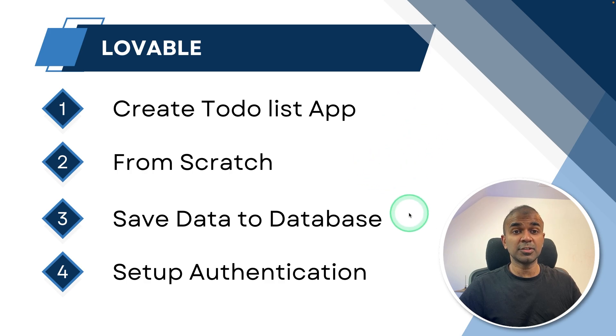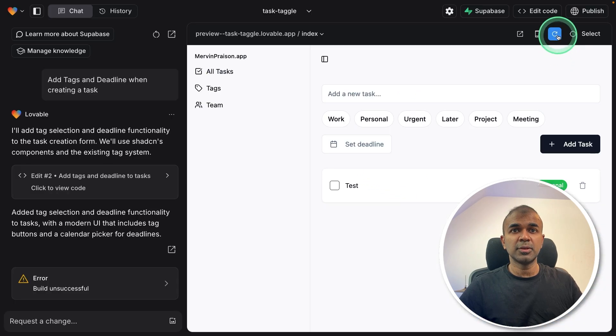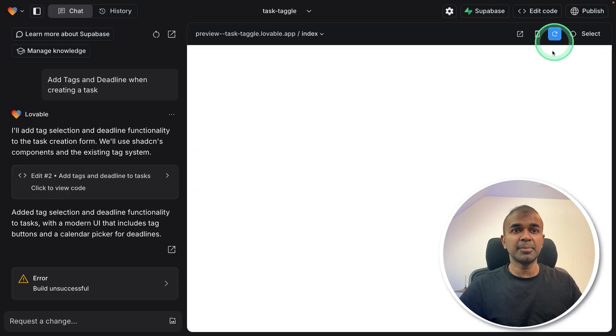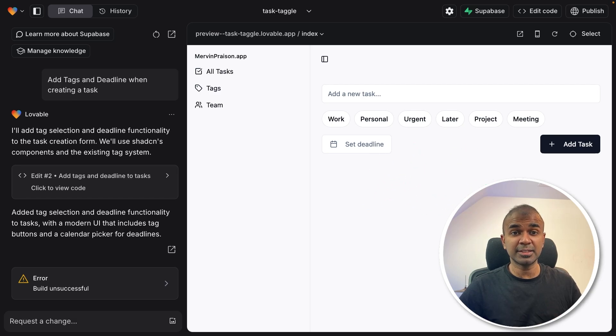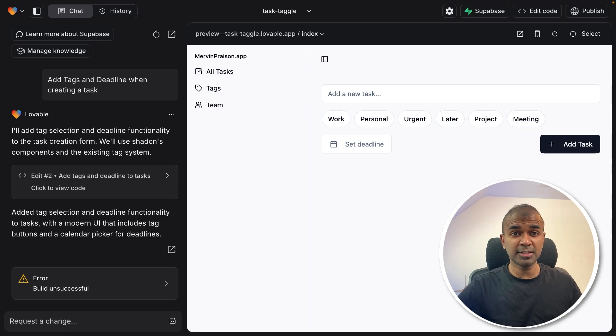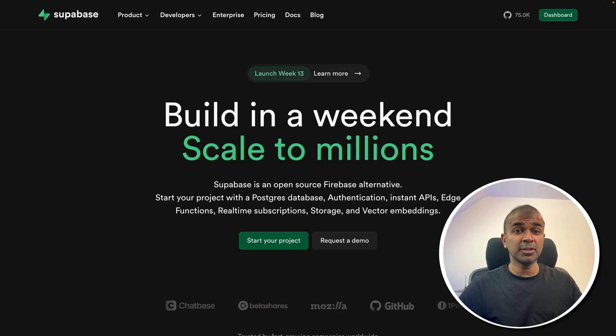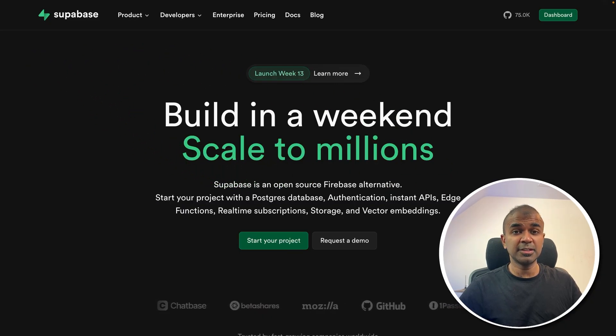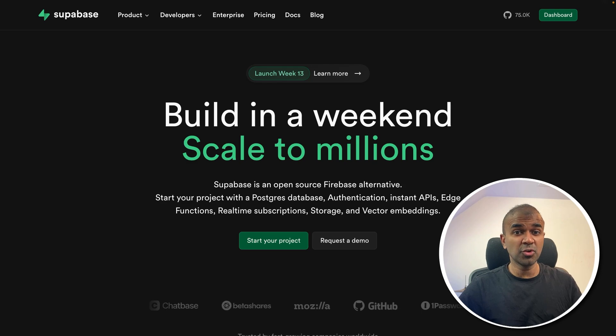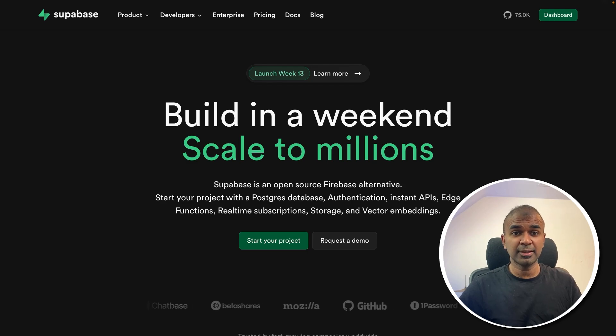Next we're going to save the data in the database. So if I refresh the app, automatically the data what we created gets disappeared. So we need to save this data in the database. To do that, we're going to use Superbase. This is one of the easiest ways to store your data and for authentication, that is user login.